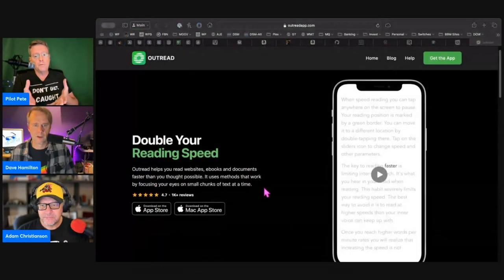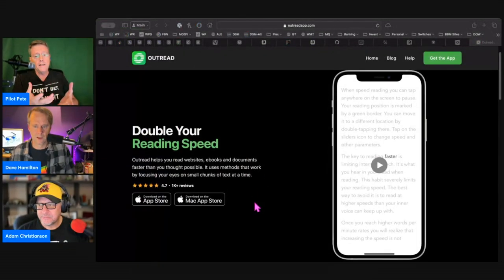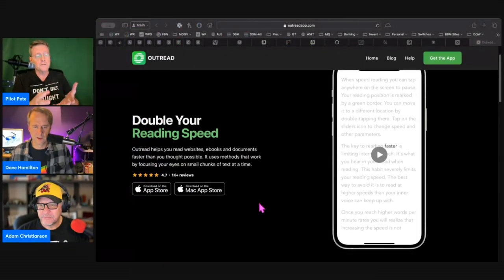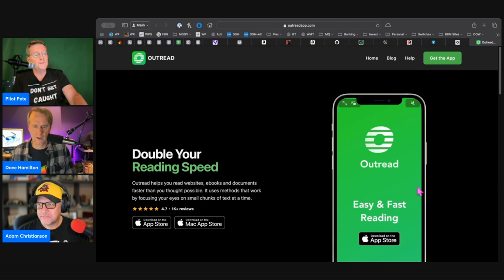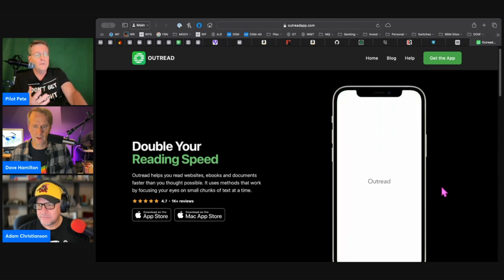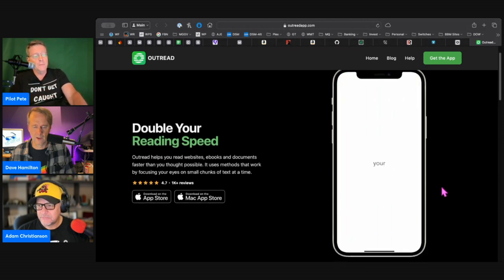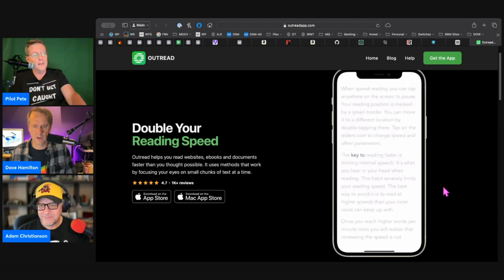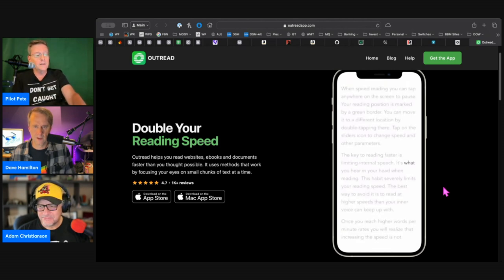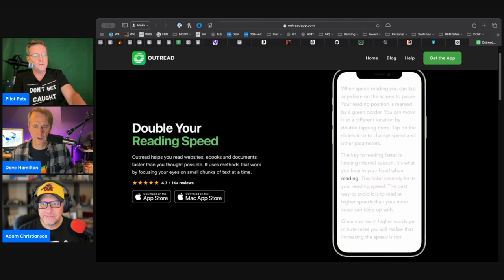It also claims to be useful for those with ADHD, dyslexia, and other kinds of reading disorders. I don't know to what degree that may be true or not. They make the claim it's on the internet, it must be true because I think Abe Lincoln passed that act back in the 1860s that if it's on the internet, it has to be true.